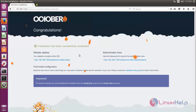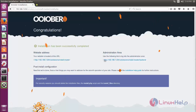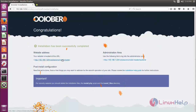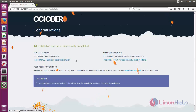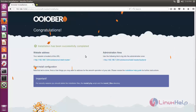Here you can see the completion page. This is your website URL, and this is the admin area. If you want to go to your website you can click here, or if you want to configure your website you can go to the admin area.